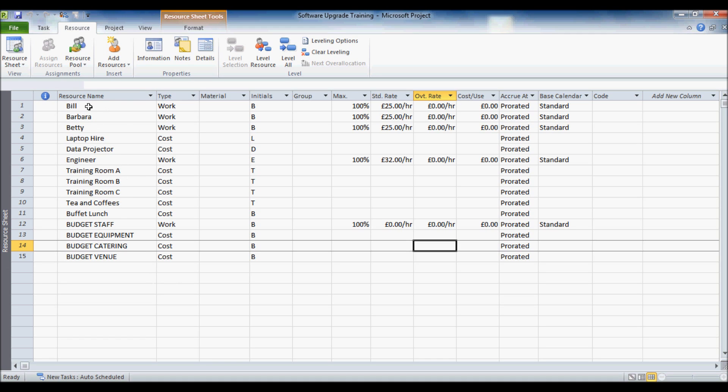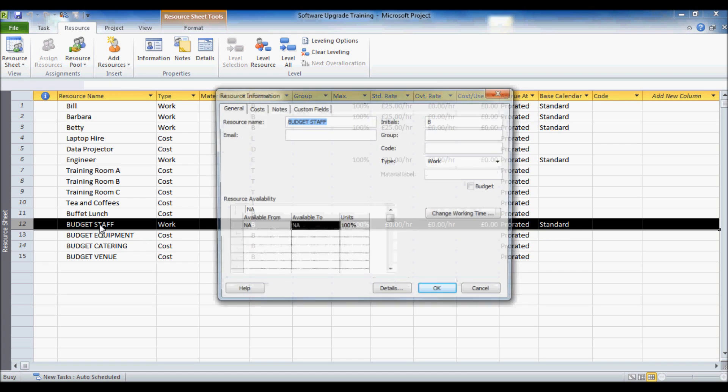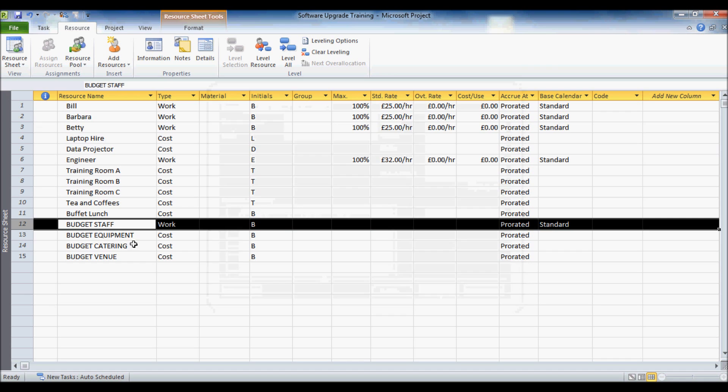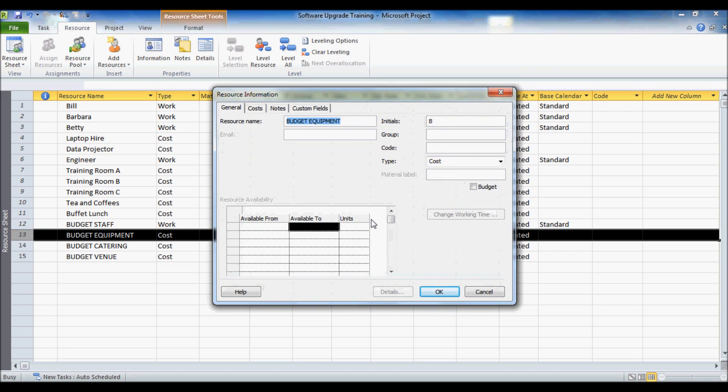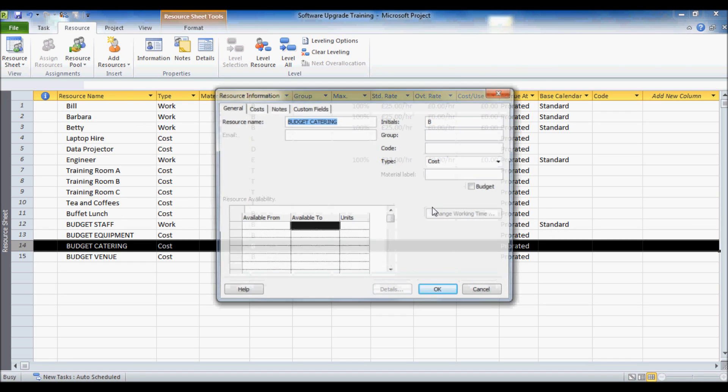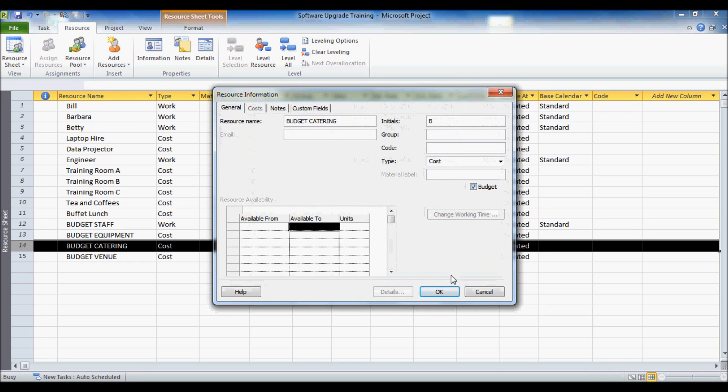Now I have set up these resources as normal, the ones in a normal sentence case, but these ones in capital letters are actually going to be my budget resources. Now to convert these to budget resources all you do is double click on the resource, click on this little budget check box. I am just going to do that for each of my budgets.